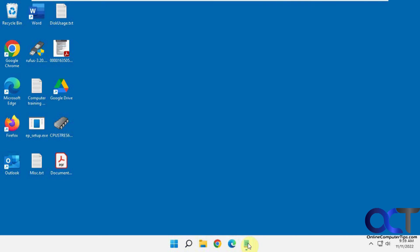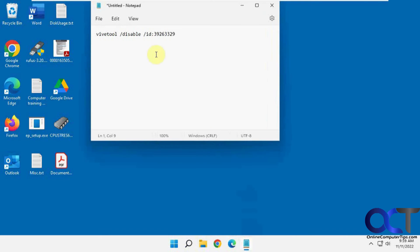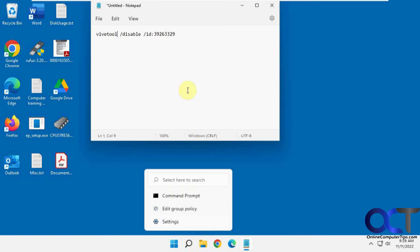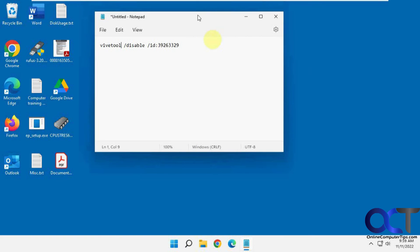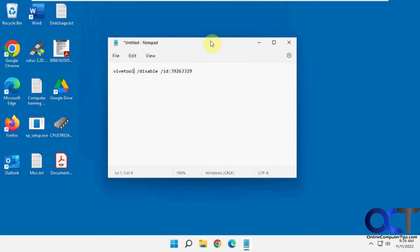So if you want to reverse this process, you could change this to enable and then run it in the Vive tool directory again, reboot again, then you should have your weird search icon back unless Microsoft decides to change it in the meantime, then you might run this and end up with this anyway.